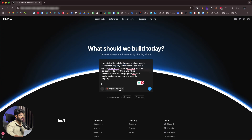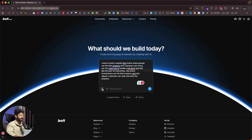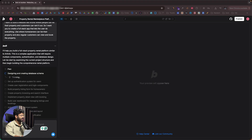I'll select CloudCode, and if you want to attach files for reference like images or anything, you can click the plus button and upload those files. Now I'll click the send button.